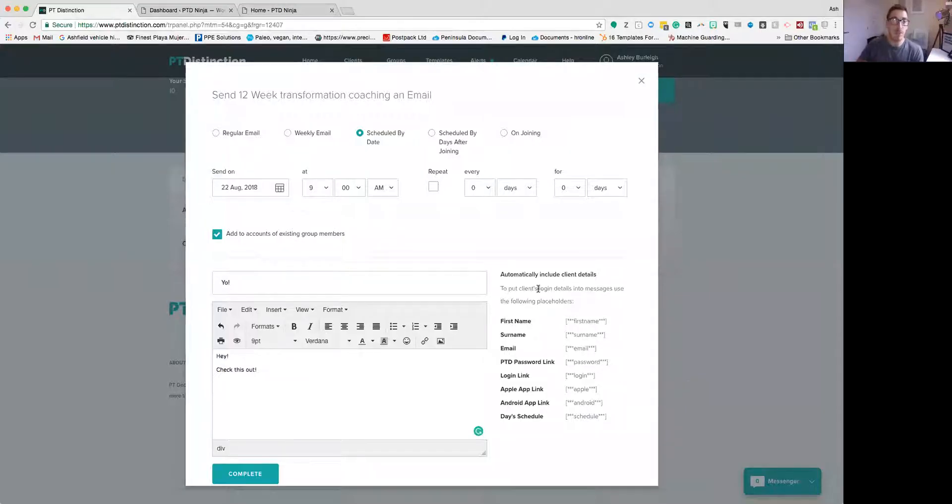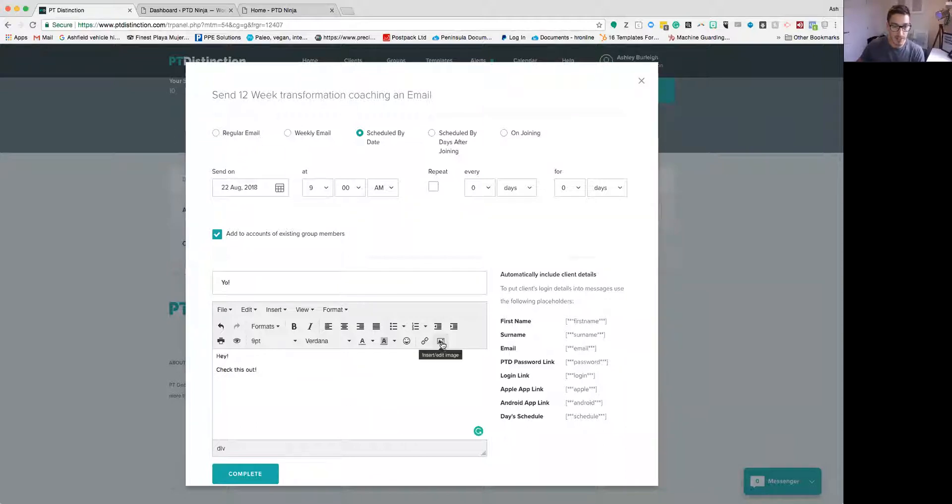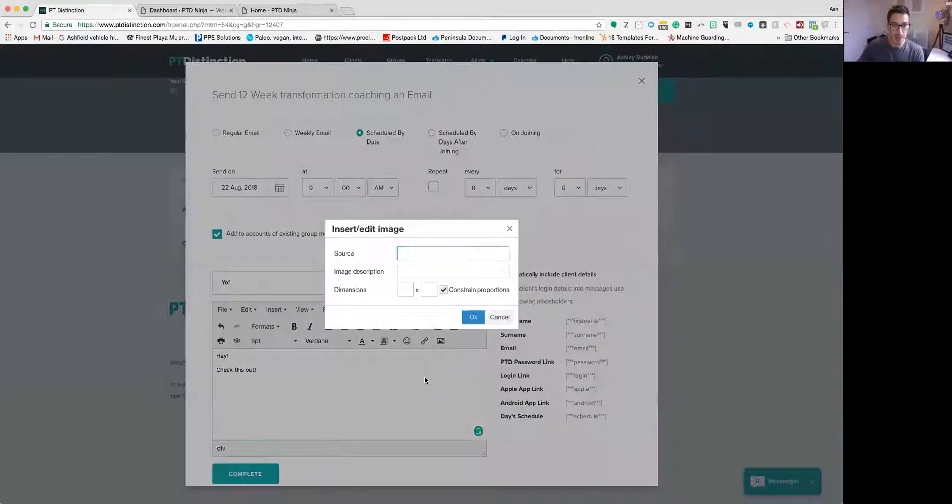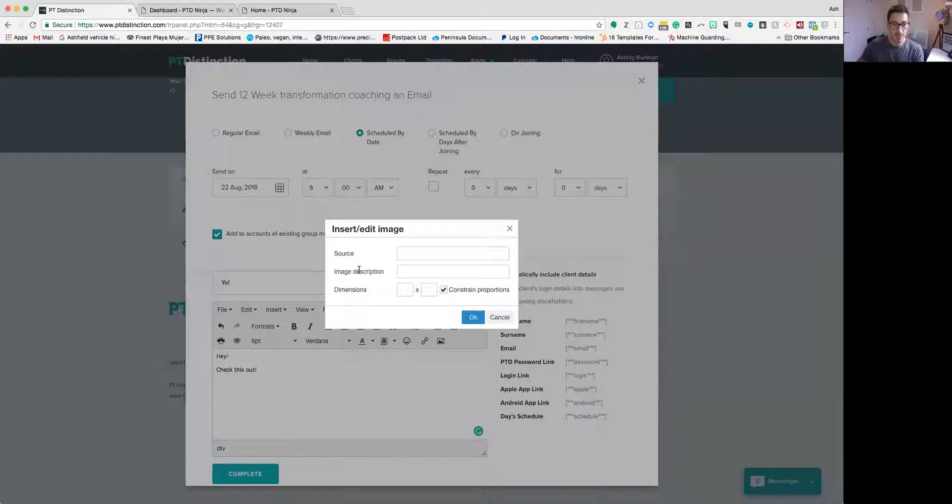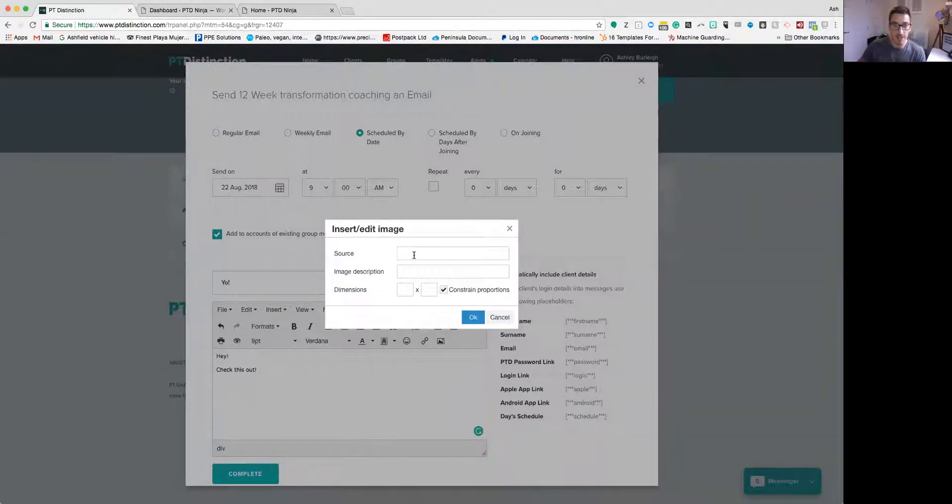So already here I've got my screen opened up for P2D and I'm going to go and click on the add image button here. You'll see we've got the source, image description and dimensions. So let's start adding this in.